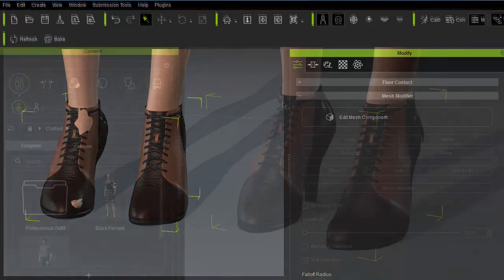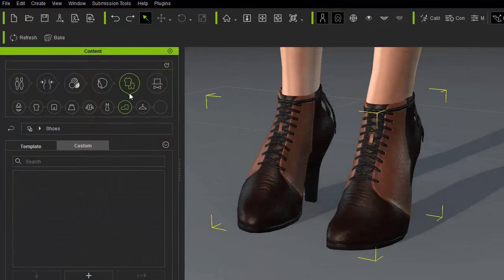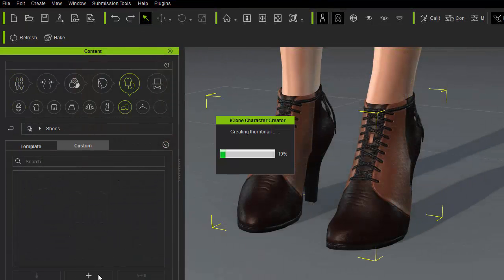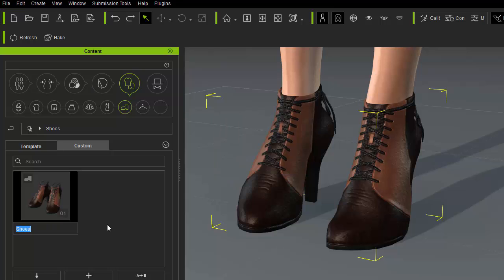Let's fast forward to where both sides are corrected and save these shoes out by browsing under the content panel. Under clothing shoes custom press the plus button and give it an appropriate name.